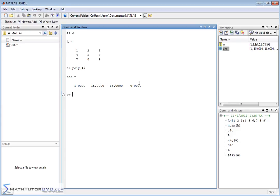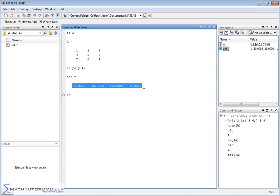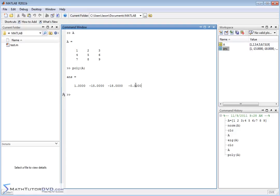This is how you would find it here using the poly command. So if you wanted to just sort of close the loop and show yourself and prove to yourself that this is the characteristic polynomial, then you can solve this for the roots of the characteristic polynomial, and those should be the eigenvalues that we calculated before. So this characteristic polynomial is lambda cubed minus 15 lambda squared minus 18 lambda minus zero.